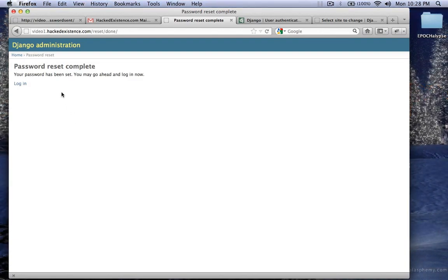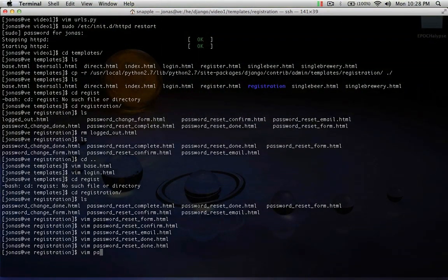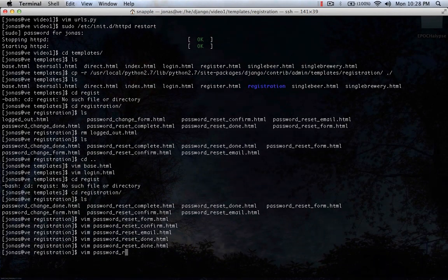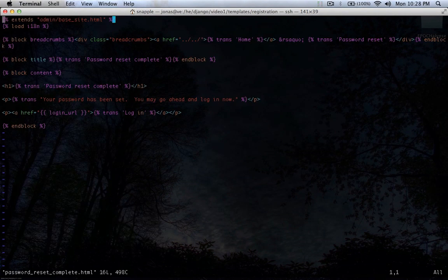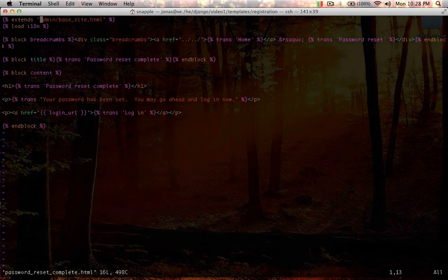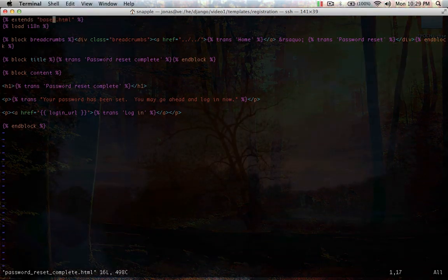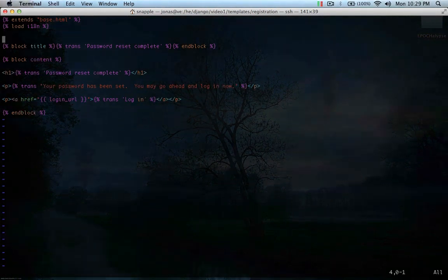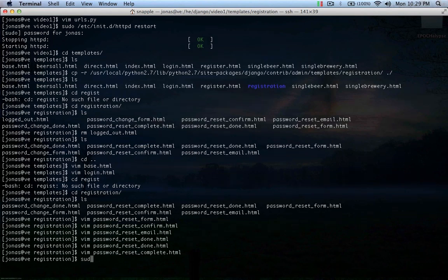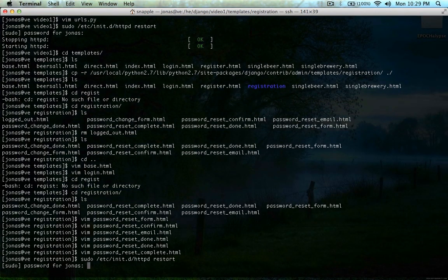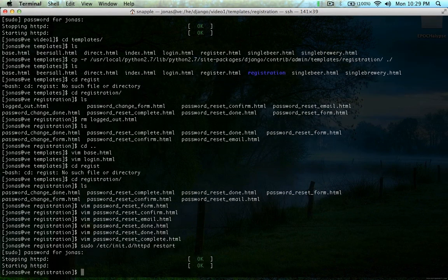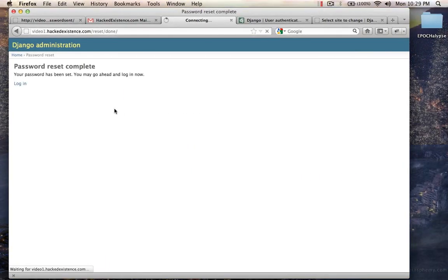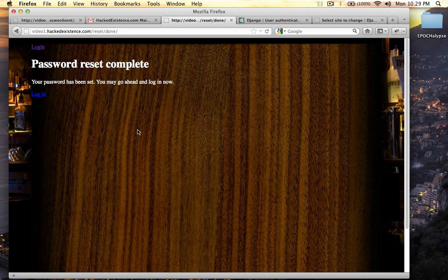Your password reset complete. We didn't change yet. Password reset complete. We need to change this one to extend base.html. And we can get rid of our breadcrumb here. Just going to restart the server because I enjoy doing that. Now we'll refresh. And there you go.